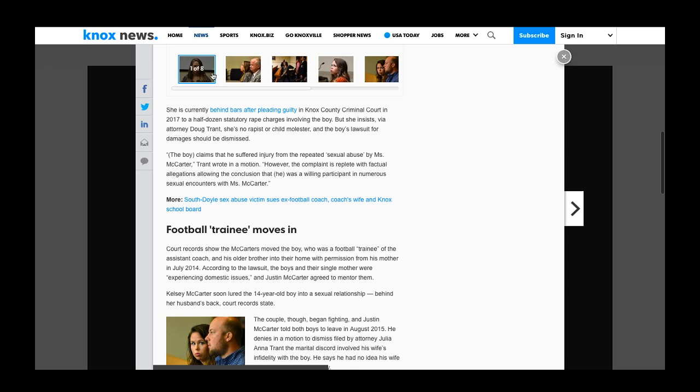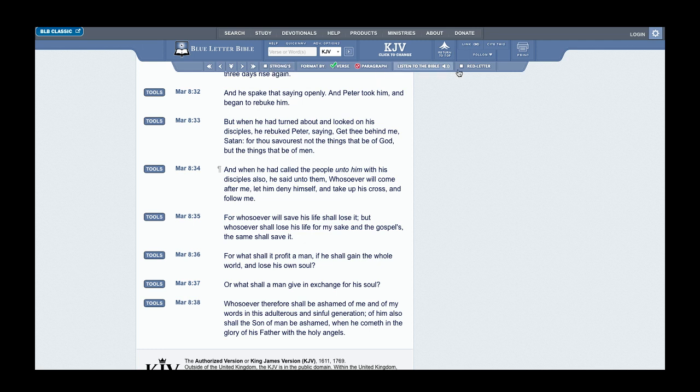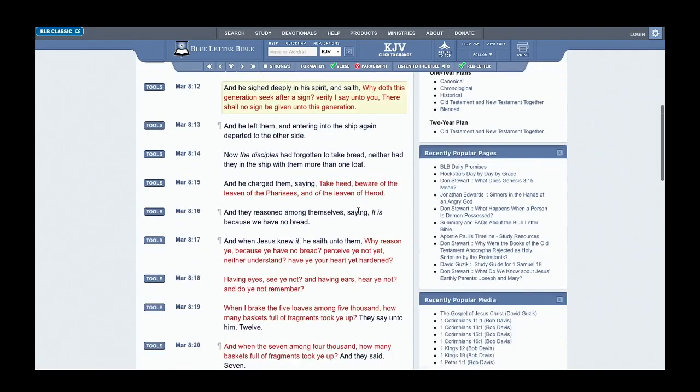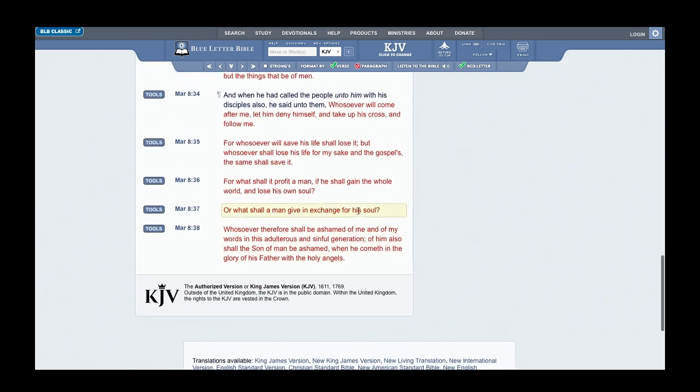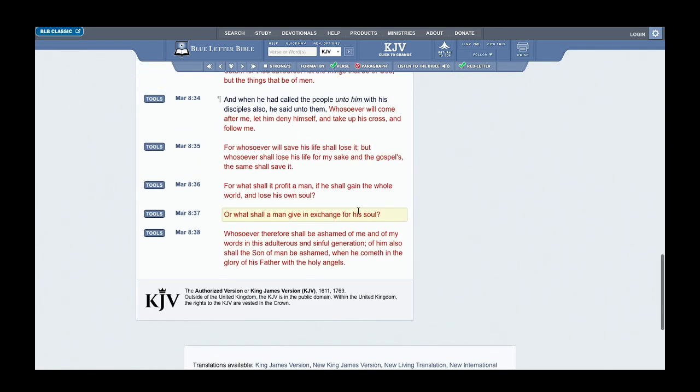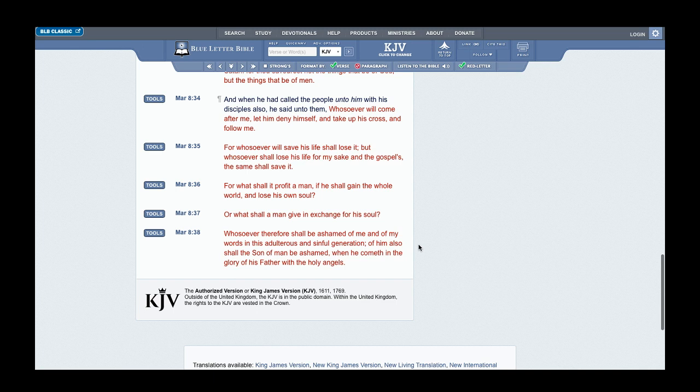You have to go into the age of consent with Esau, which is different in different states. This is why the scriptures say this is an adulterous generation. I'm going to get this particular scripture from Mark 8:38.